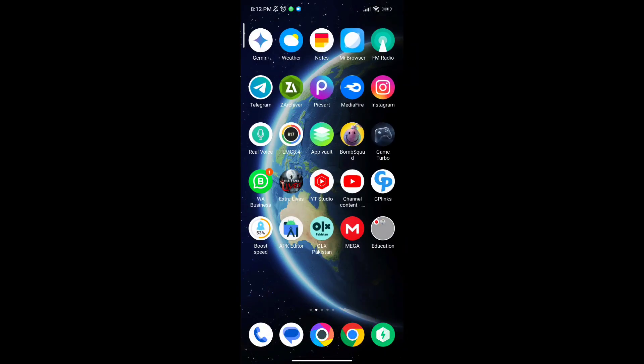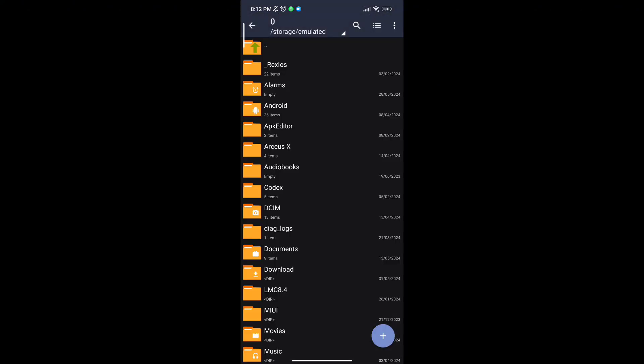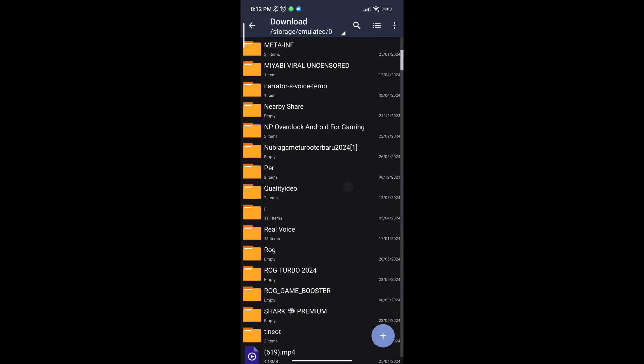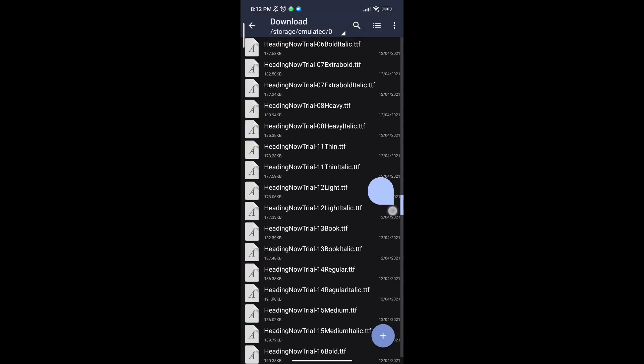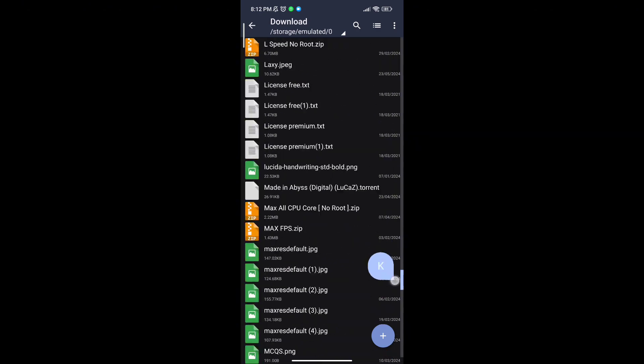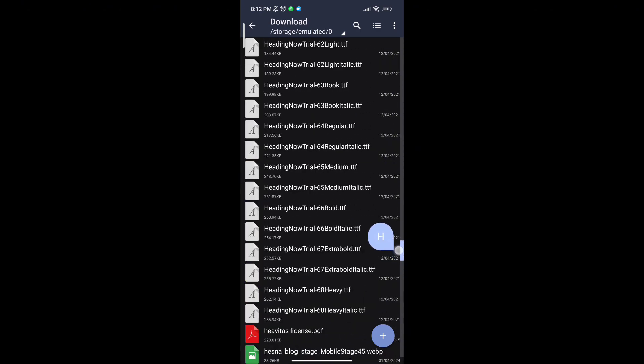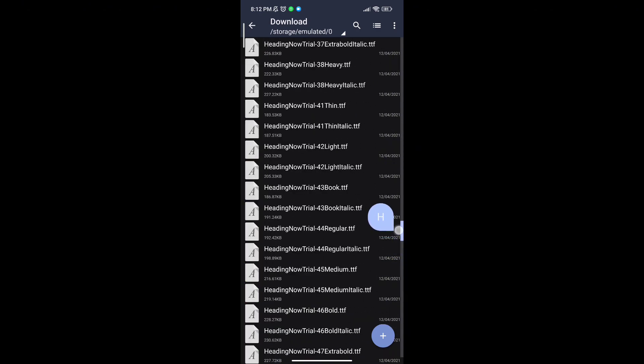Welcome back, guys, to another interesting video. In this video, I will provide you with a game booster, which will help you to increase gaming FPS in any low-end Android.